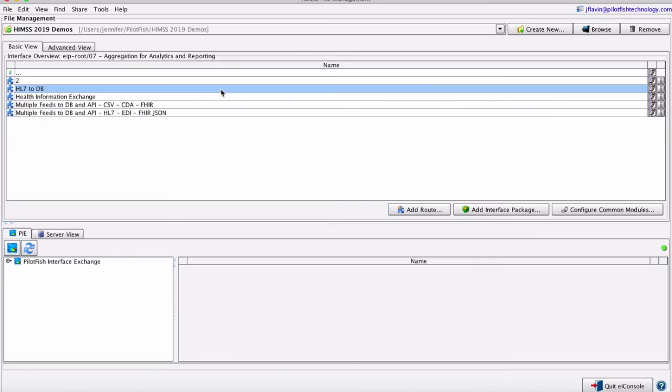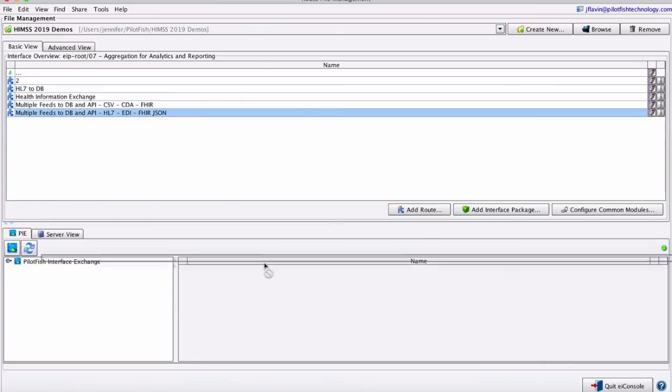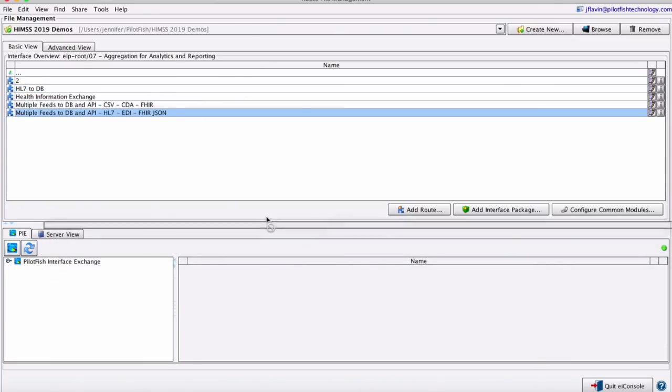When you're done, you're ready to deploy the interface. Deployment is simple. The entire interface is stored in XML configuration files that can be dragged and dropped onto a server or managed through your custom deployment process.